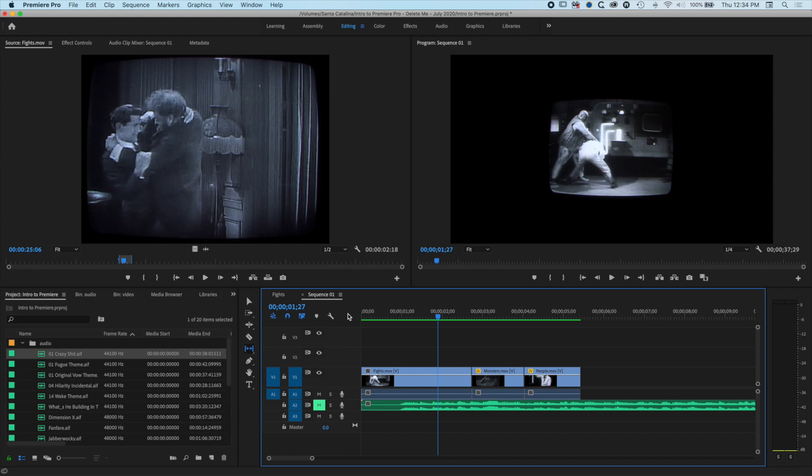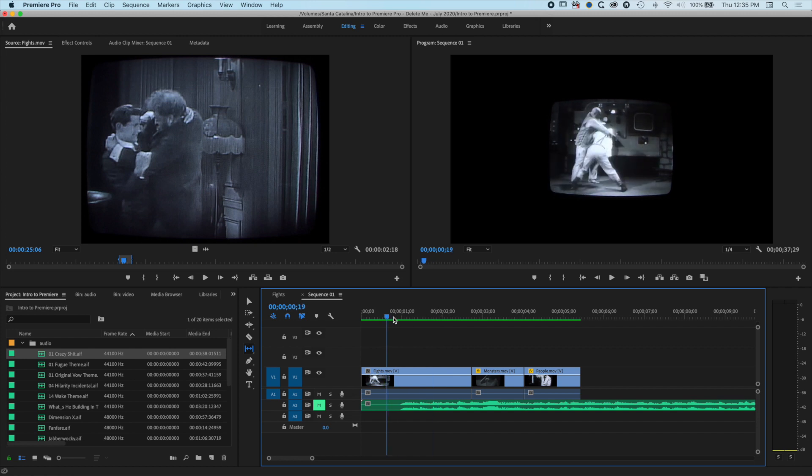Normally, on most newer computers, you'll be able to play back when it's yellow. But if you're experiencing slow playback, you may want to render it.